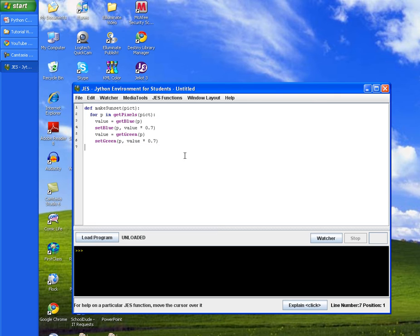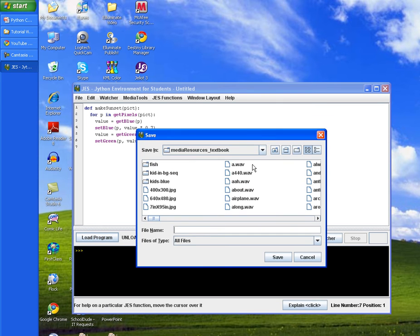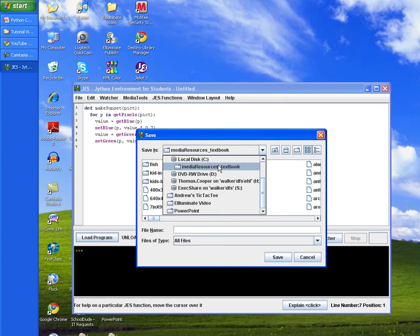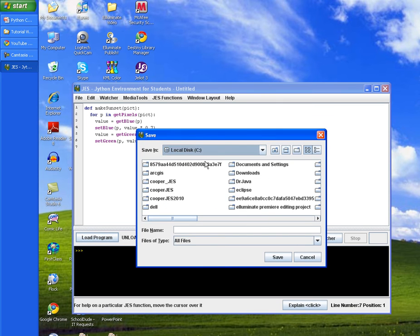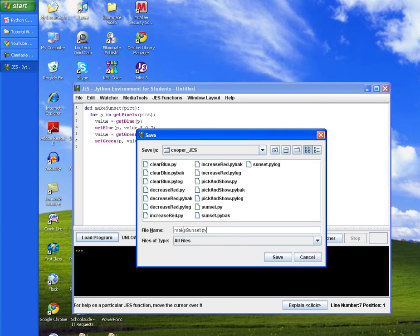We'll hit enter and load the program which will ask us to save it. Navigate to our Jess folder and type in the file name make sunset and end in .py. Remember the file name and the method name need to match.